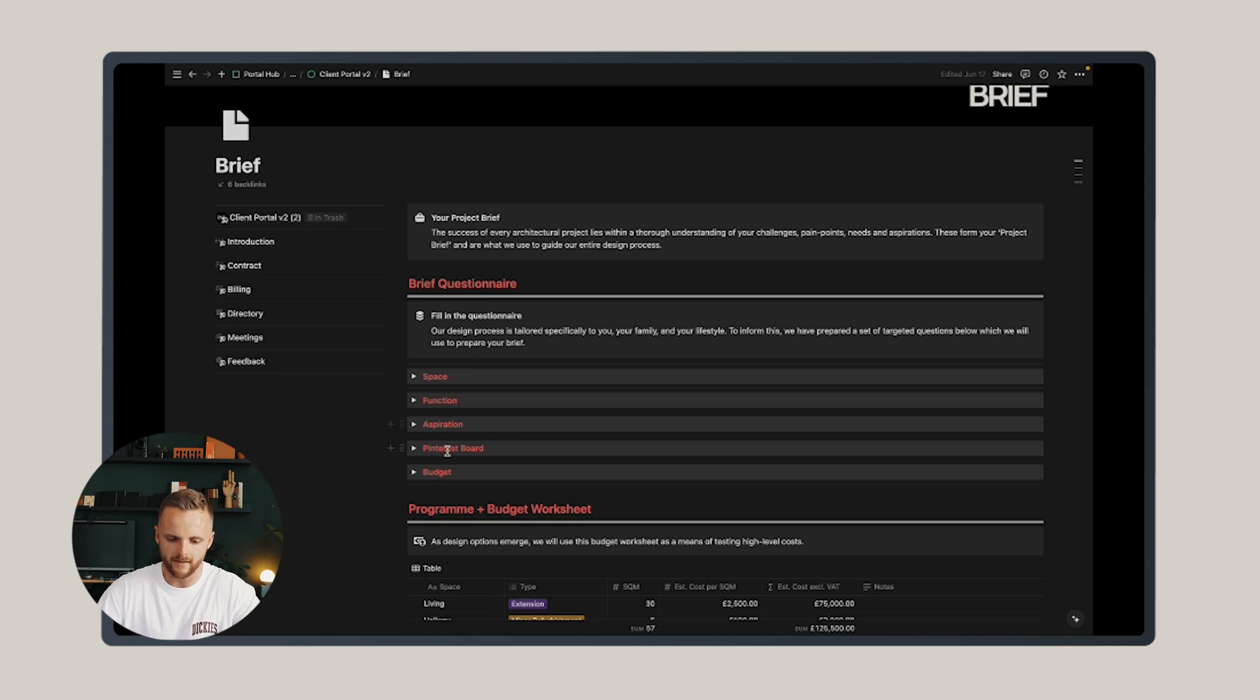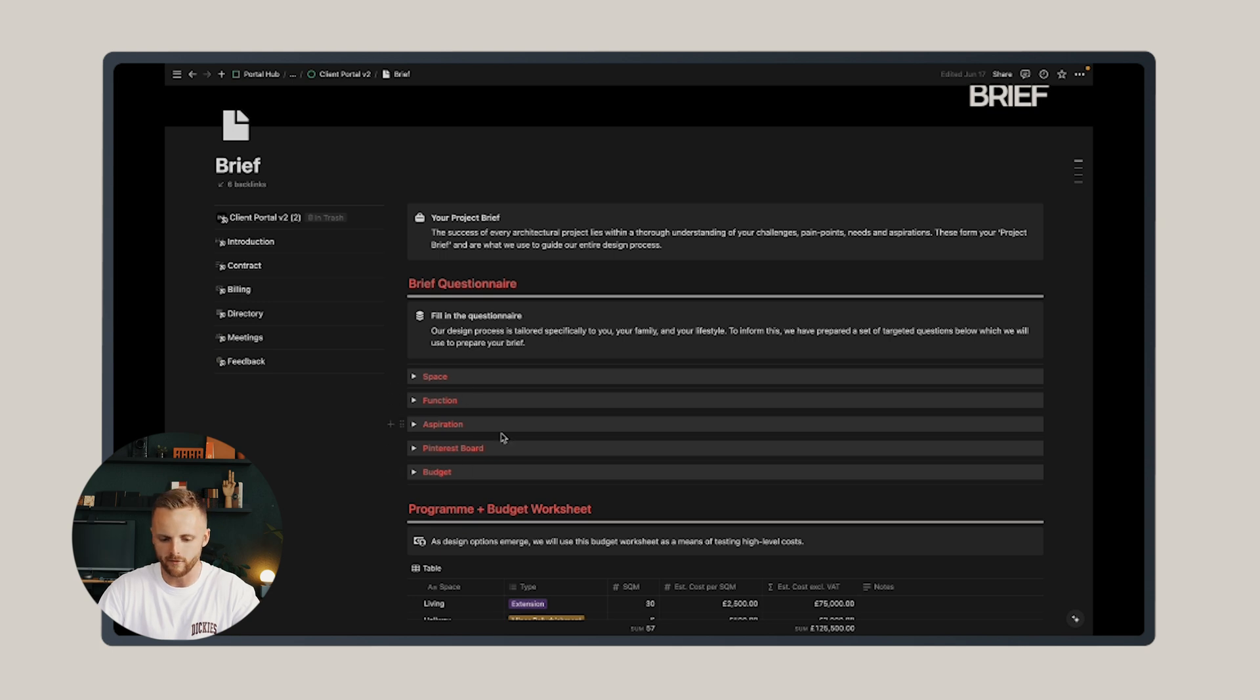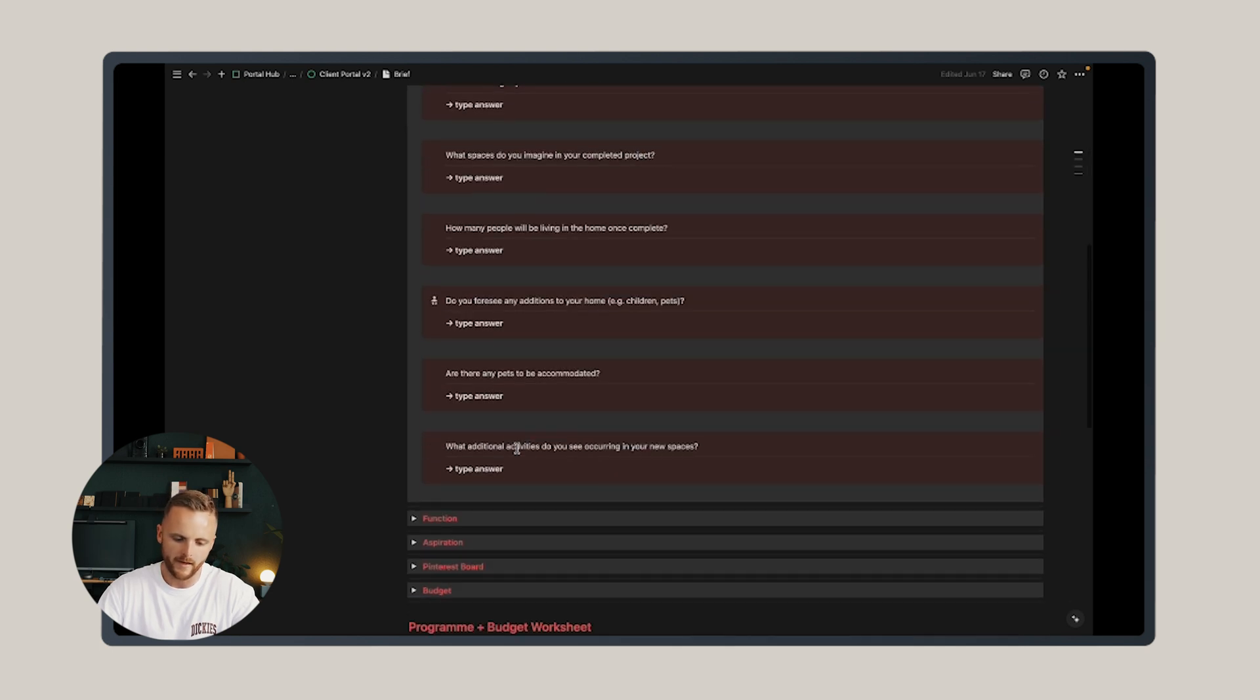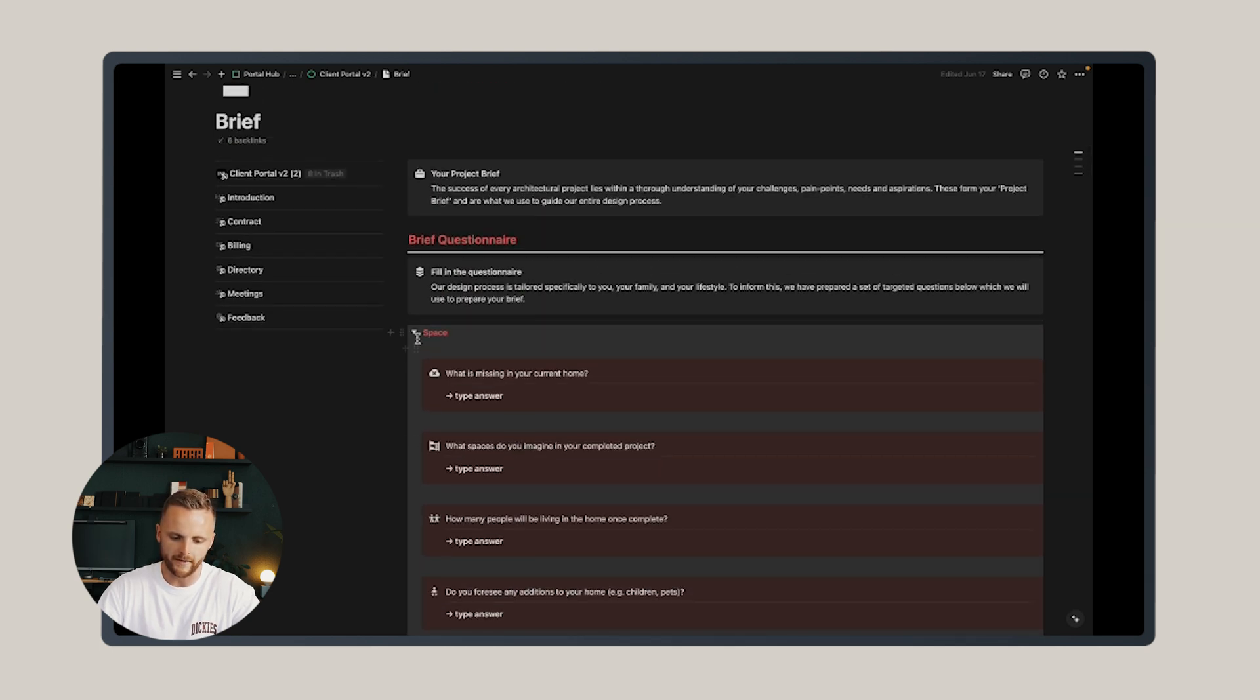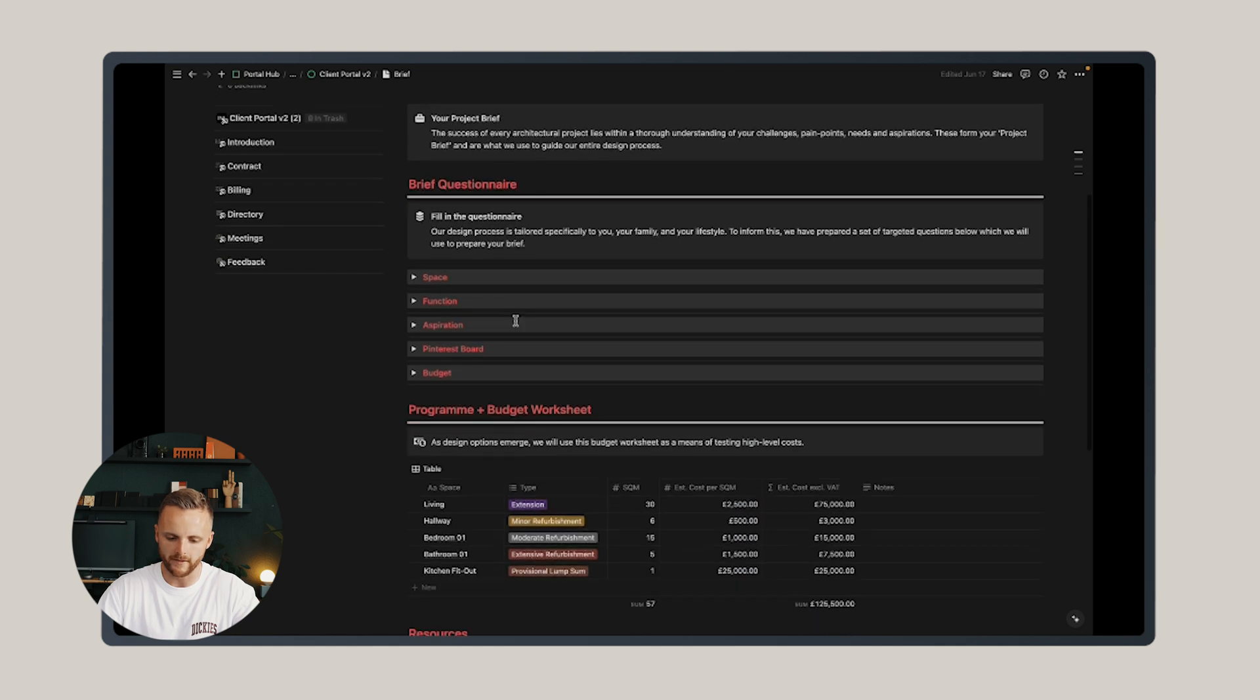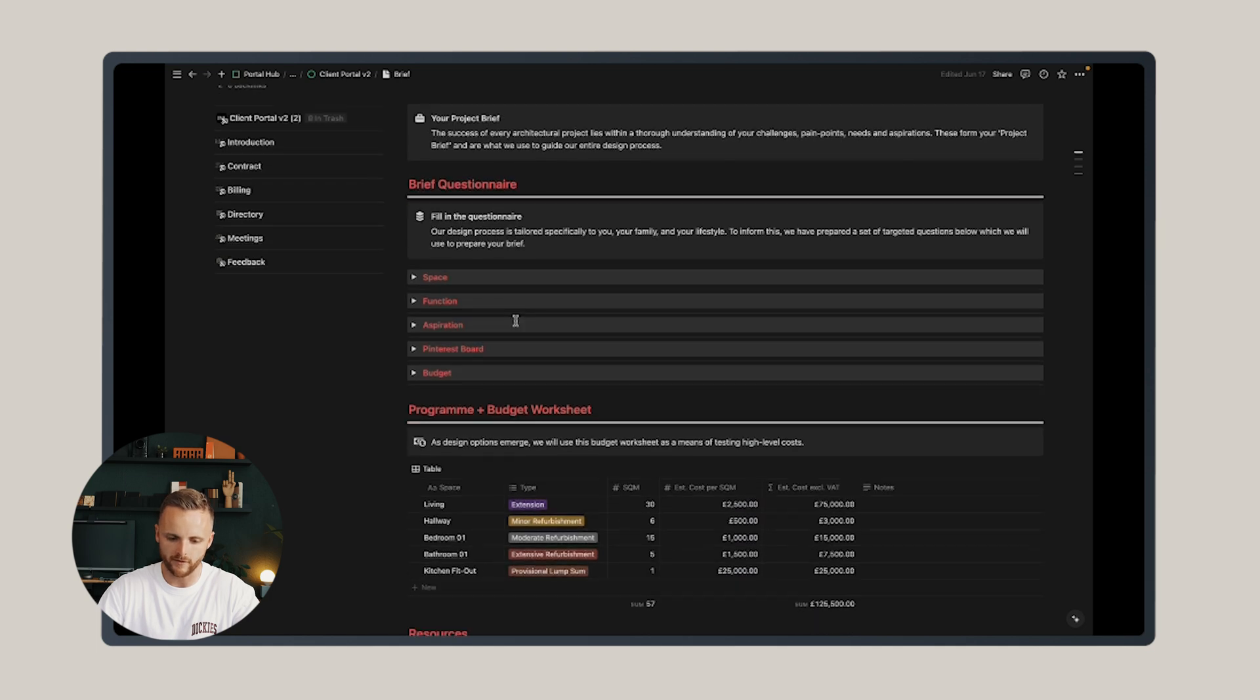I have a series of key themes: space, function, aspiration, an opportunity for them to upload their Pinterest board, and questions on budget. Each of these dropdowns are already populated with a series of questions I like to ask my clients.